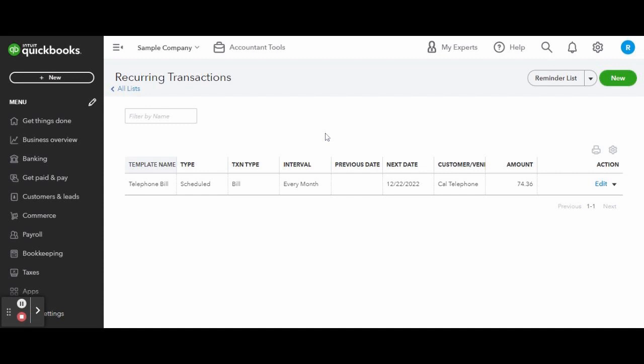In this screen you can see the list of all of the recurring transactions you currently have set up in the system. Starting from the left to the right, you can see the template name, the transaction type, interval, previous and next transaction date, the customer or vendor name, and of course the amount.